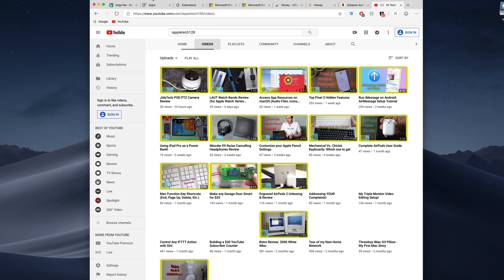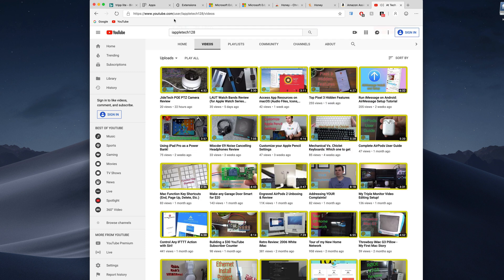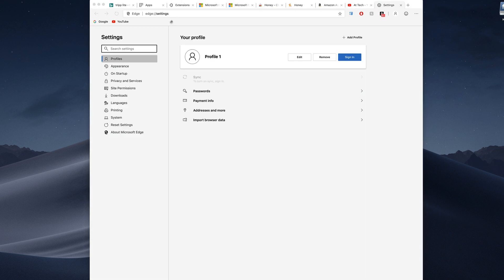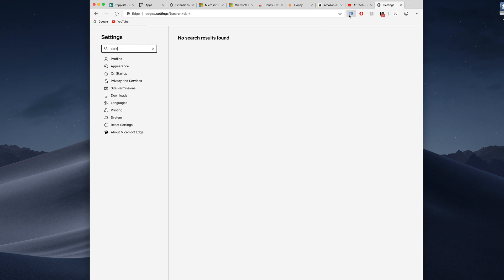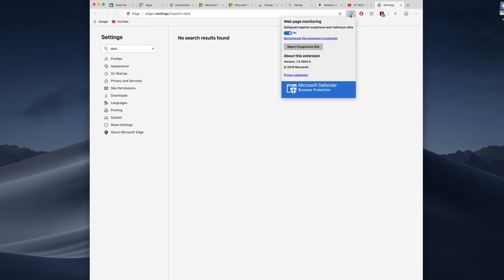There's not a ton of settings which is still going to change, so yes things are still coming and there's not a ton of really cool things you can do with this. Yes it does integrate some Microsoft things like the web page monitoring to keep you away from harmful or malicious websites.